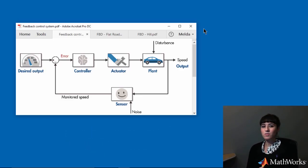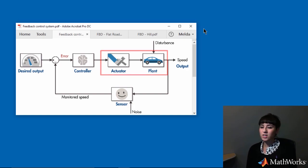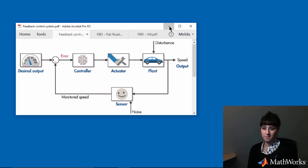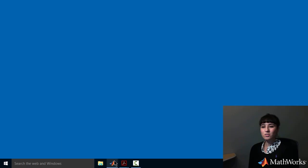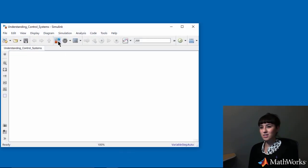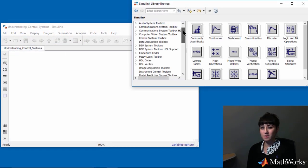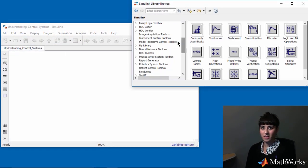First, I want to look at the open-loop system response, so I'll start with simulating this part, which consists of the actuator and the plant. In order to model a system in Simulink, you use blocks from Simulink library browser.